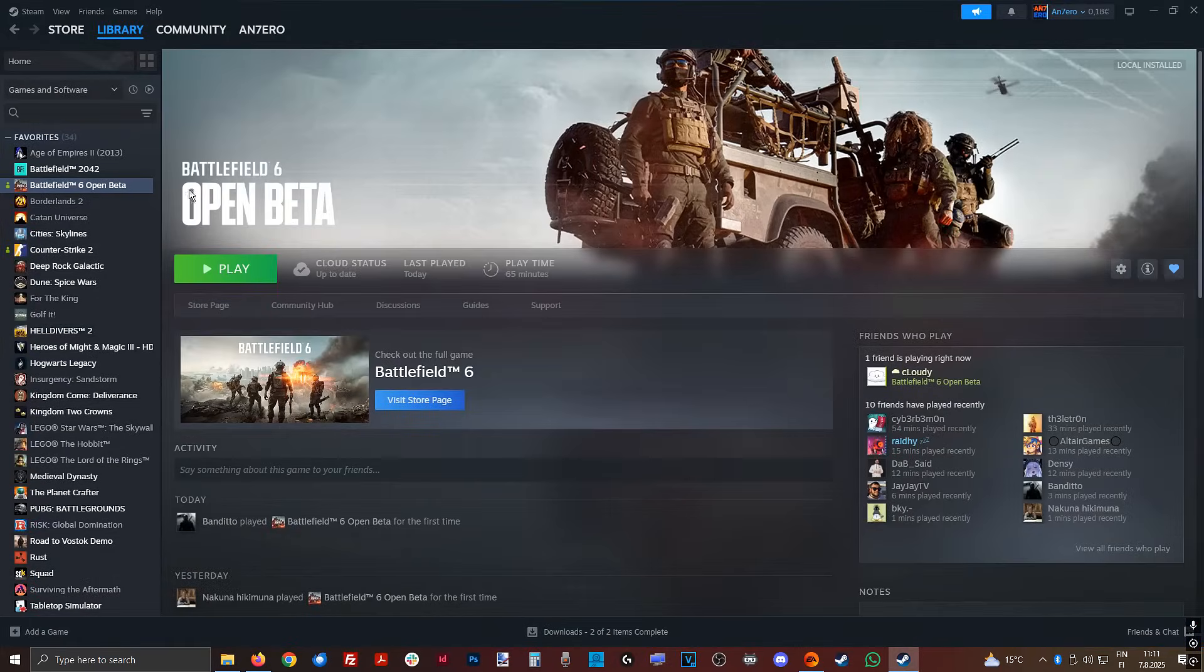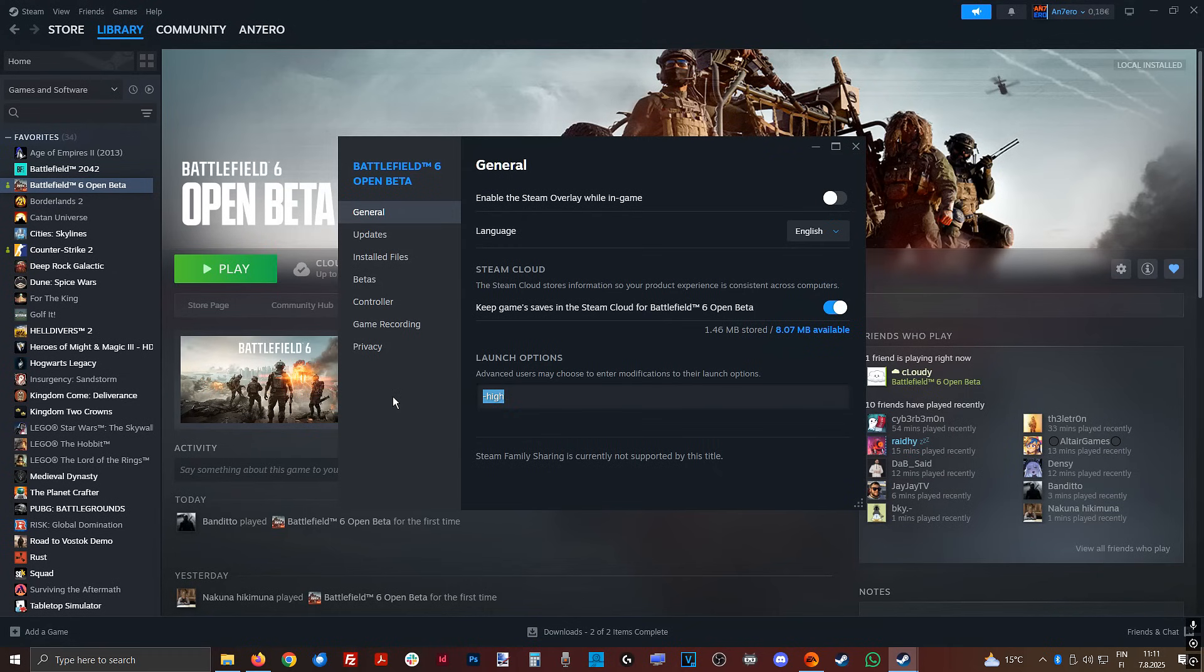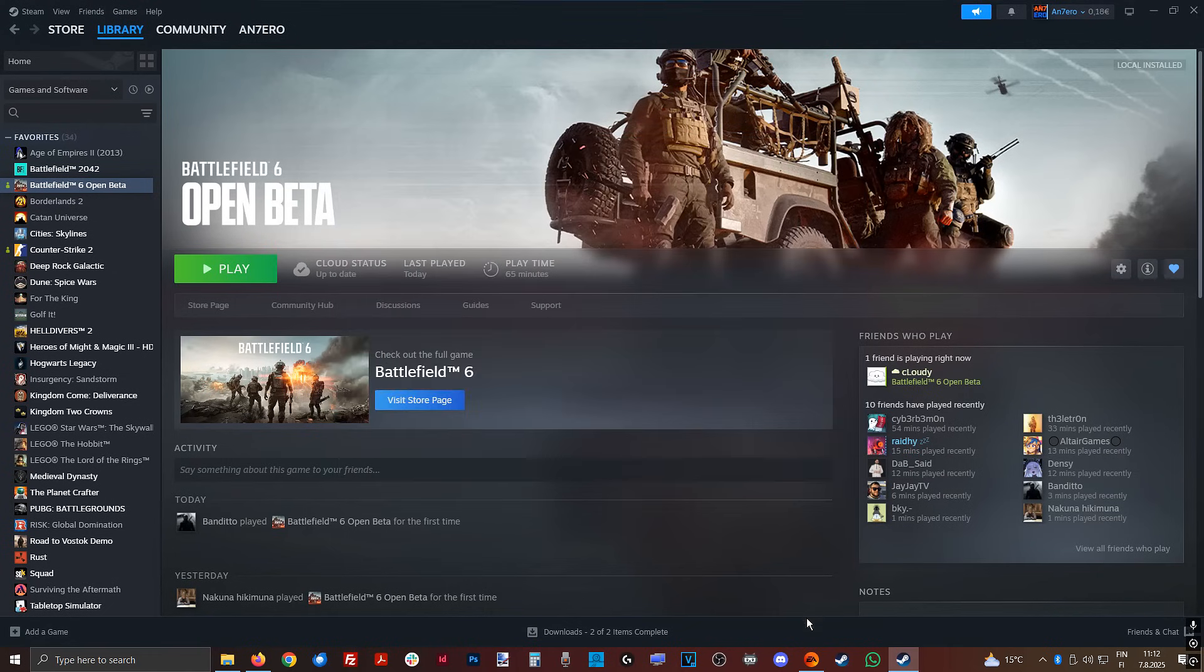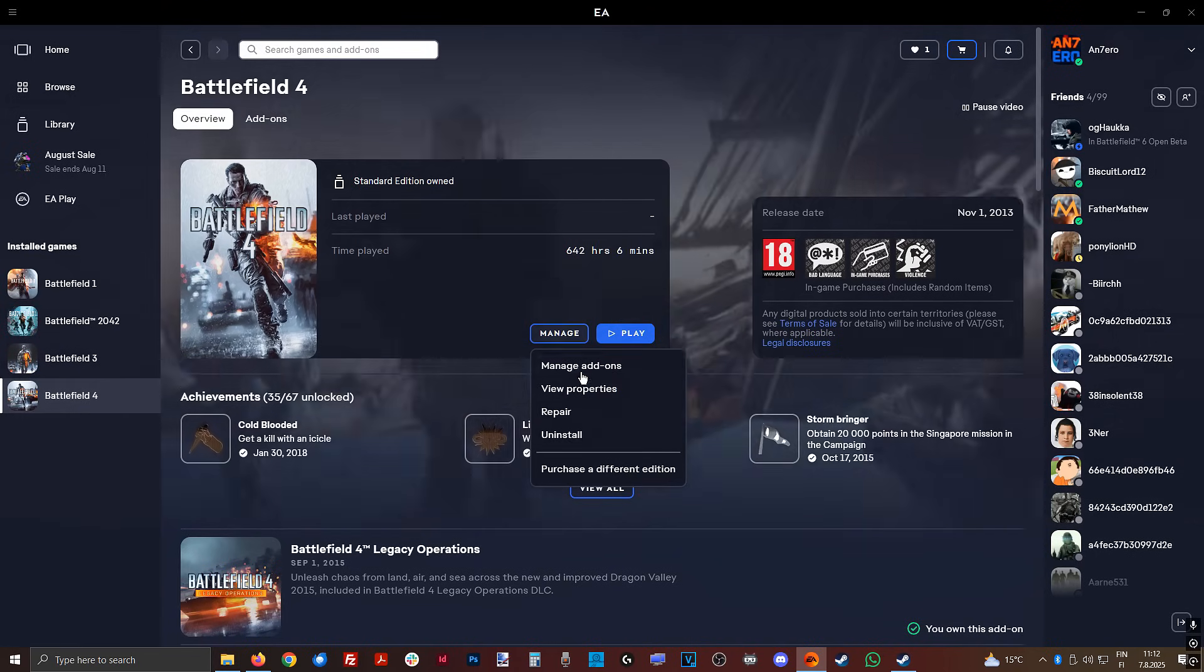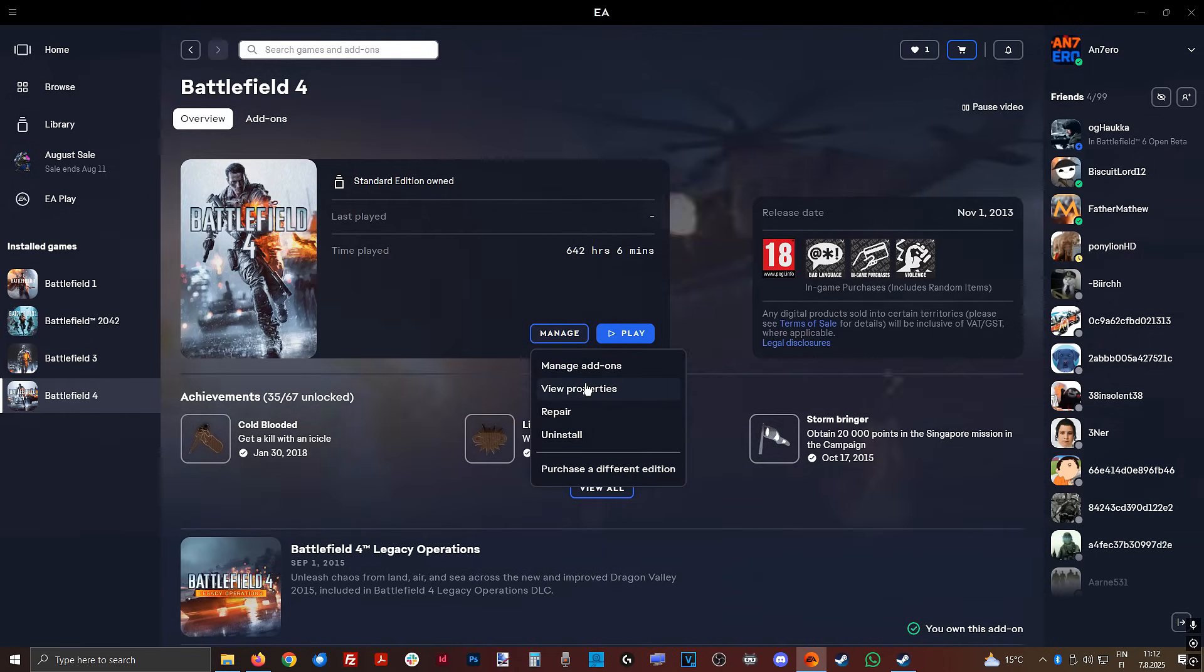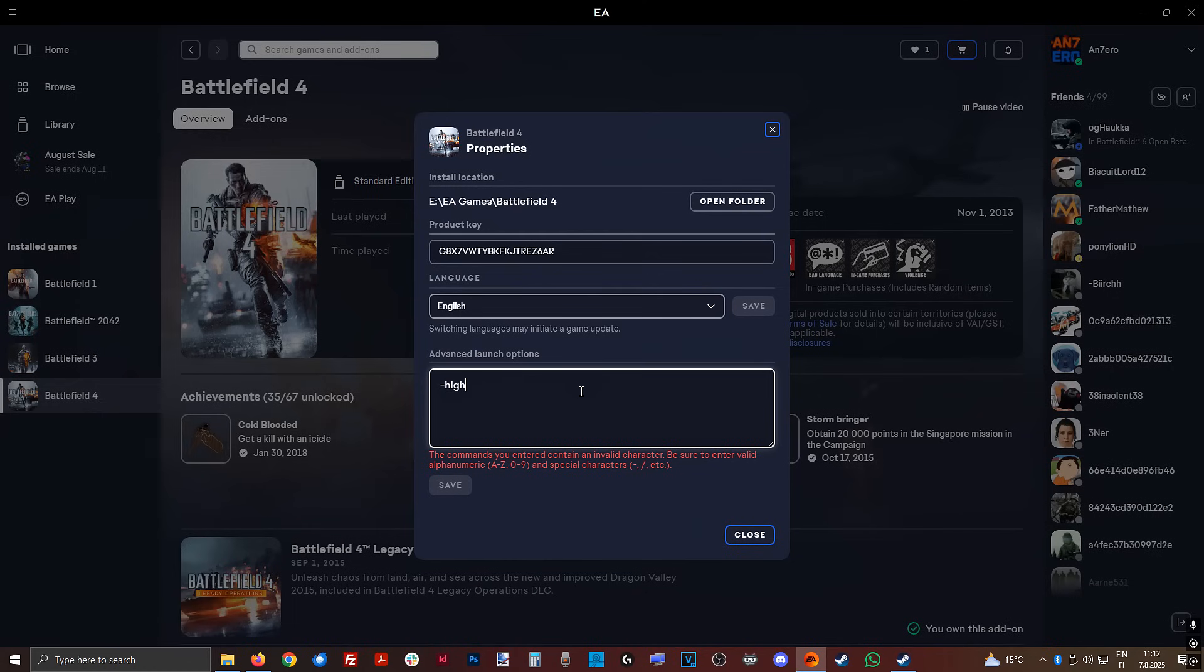First, go to your Steam, select game, properties, launch options, put dash high, close. And if you have the game on EA, go to your game, manage, view properties, same here, dash high.